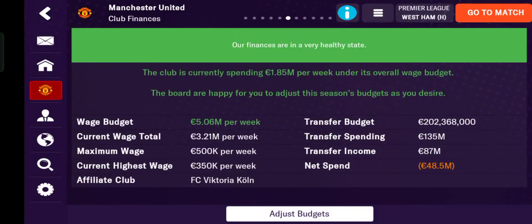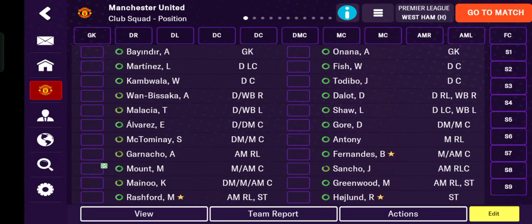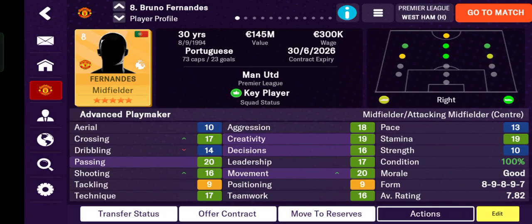So let's get started. As you can see, I'm managing Manchester United right now. You can tap one of your players — for example, this is Bruno Fernandes, the captain. You can see all his attributes because this is your player.